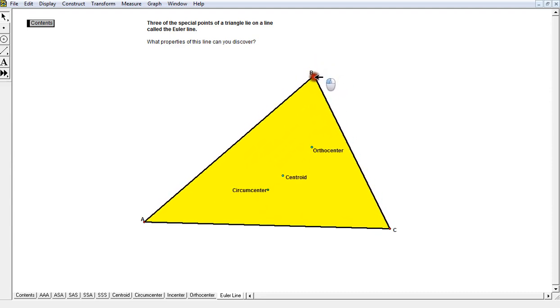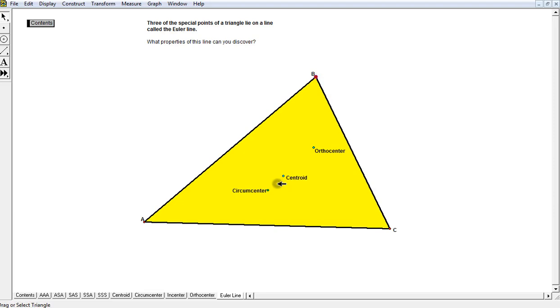What are the three points you can see here? Well, the first one is the centroid, another one is the orthocenter, and the last one is the circumcenter.